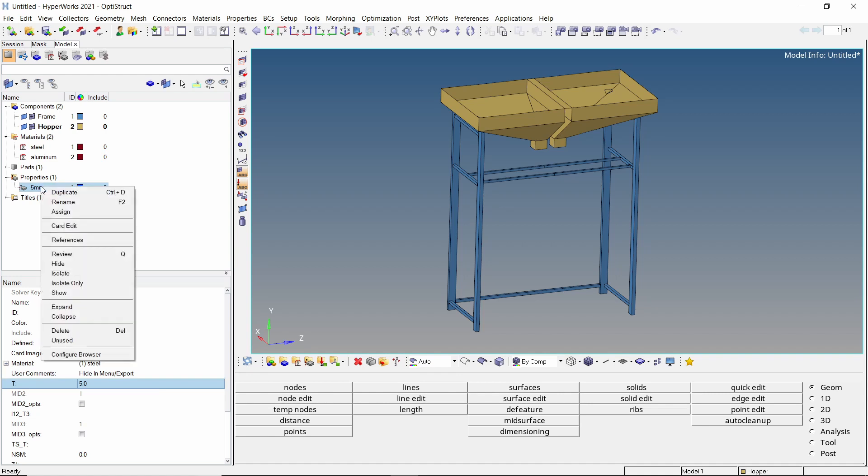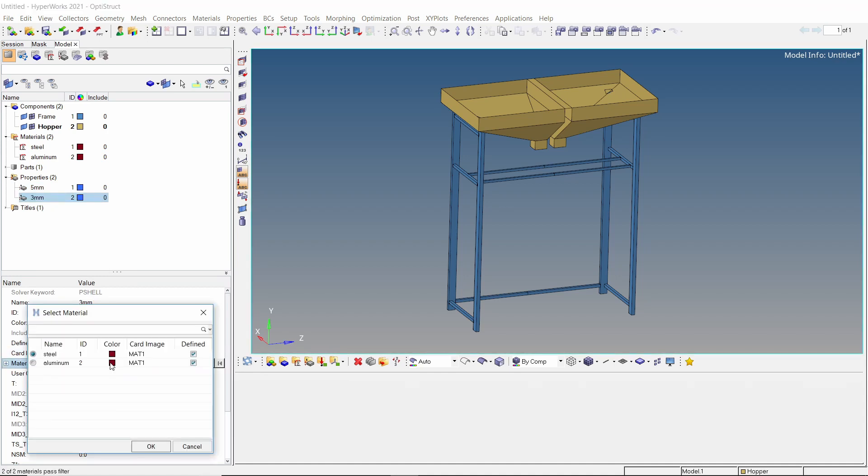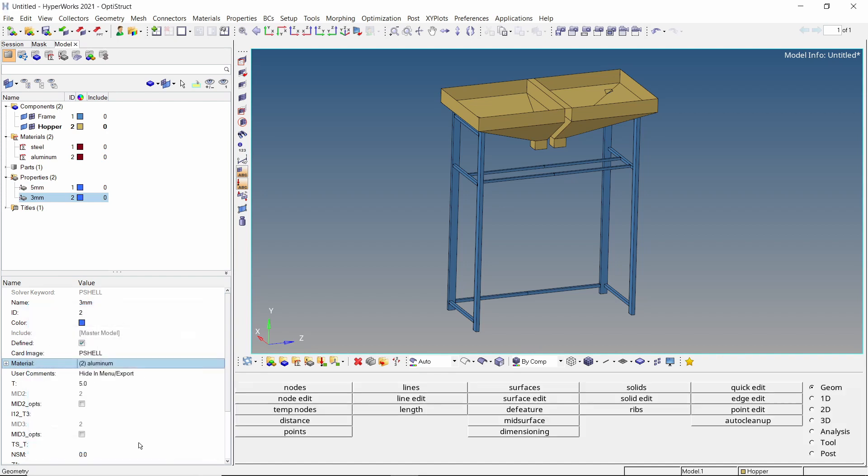Duplicate this property for a different thickness value. Let's change the material selection to aluminum. Enter value of thickness as 3 mm.